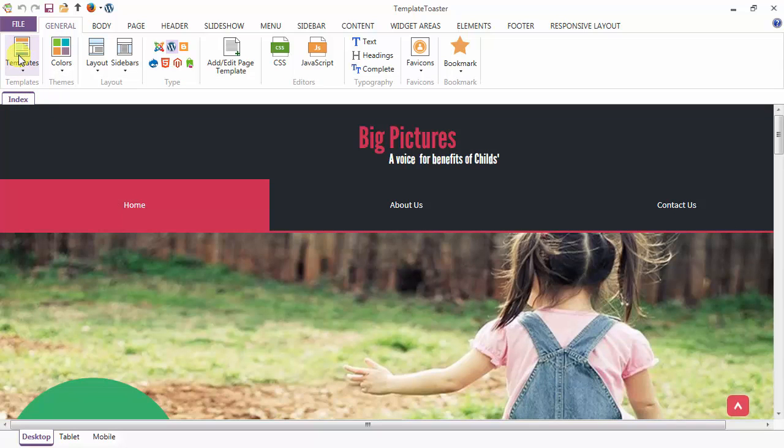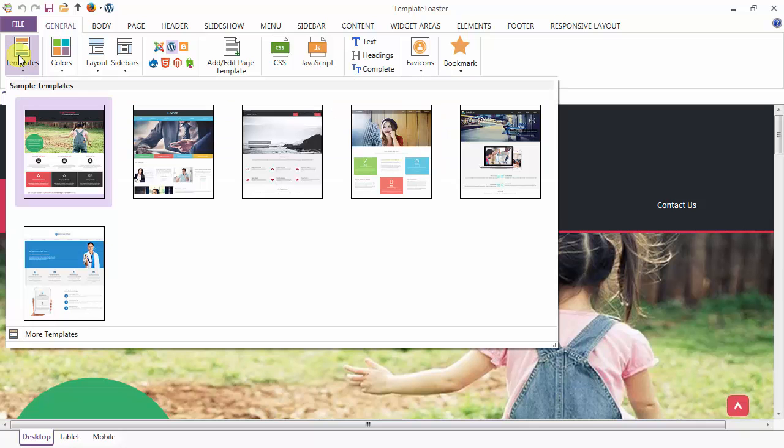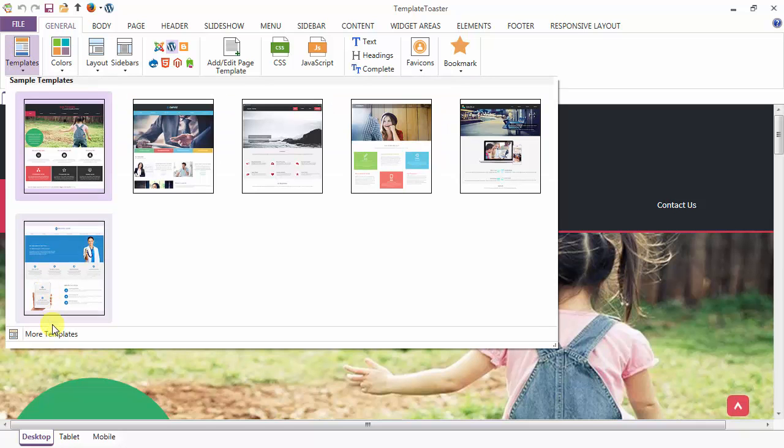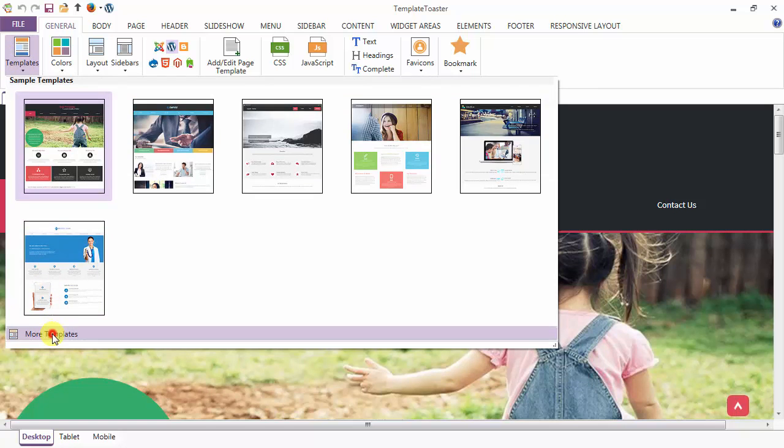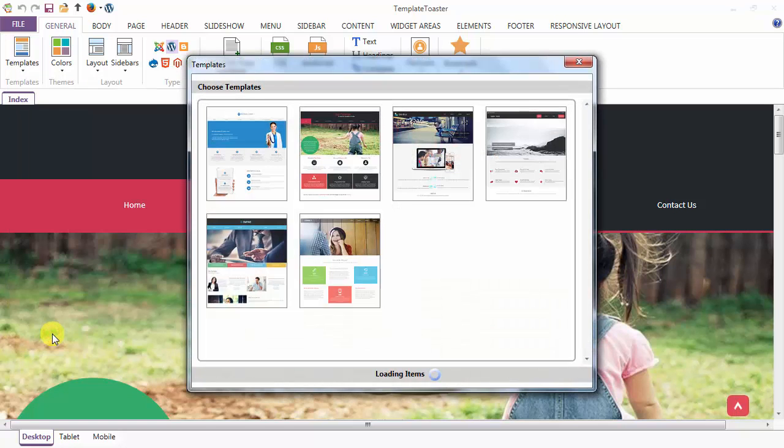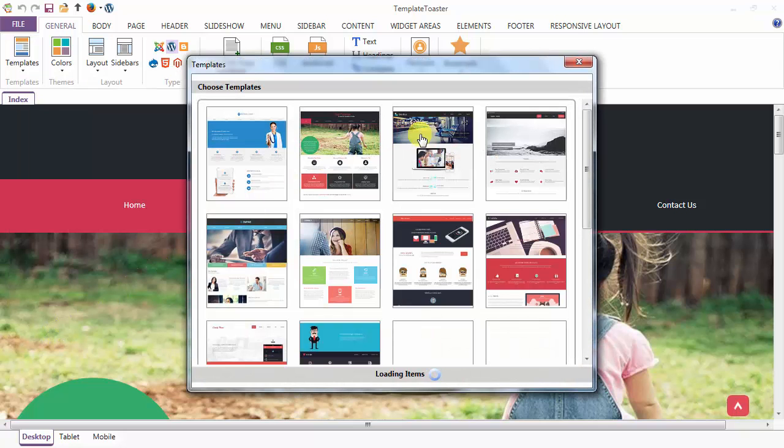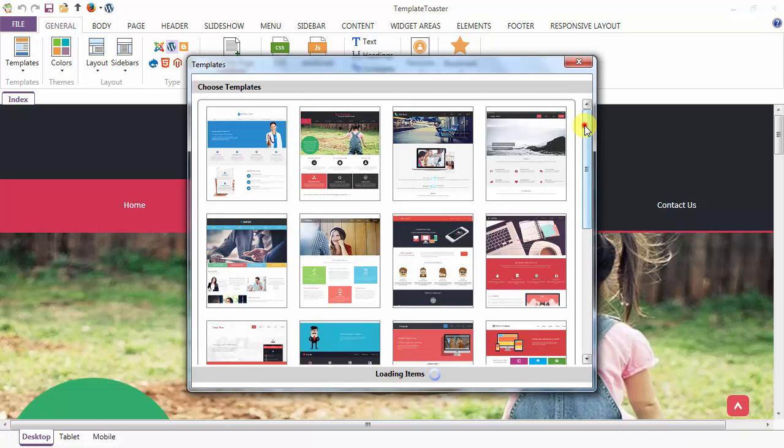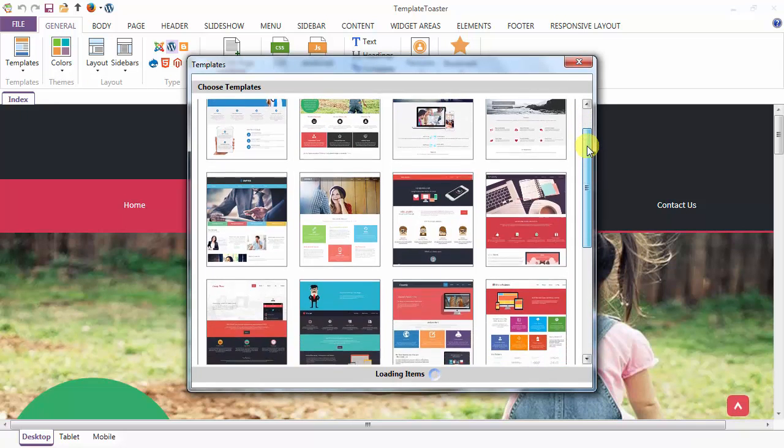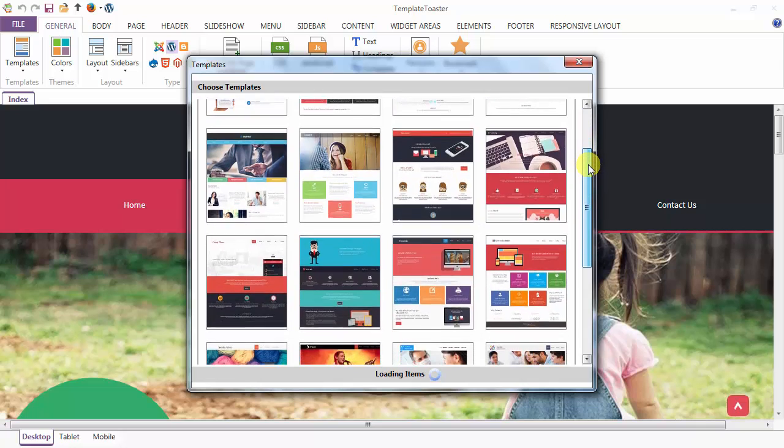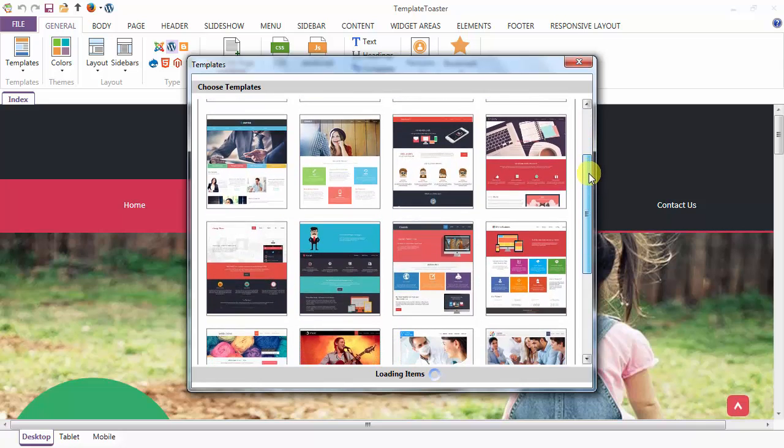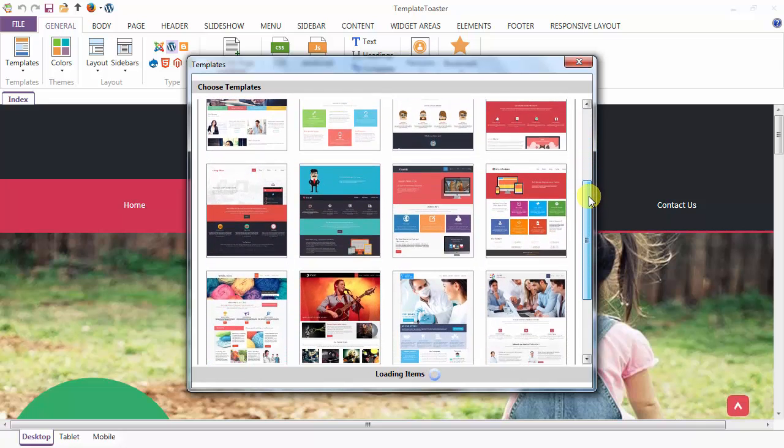Through the more templates option, you can access more templates. Here is the more option. You may prefer to modify these pre-designed templates.